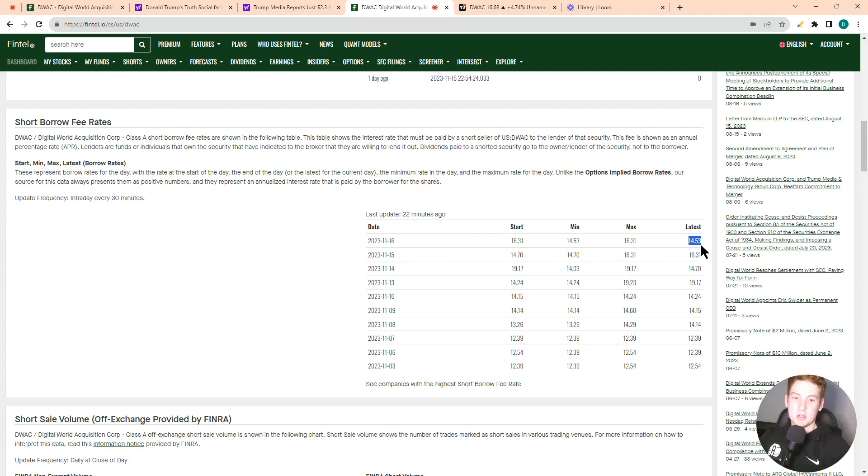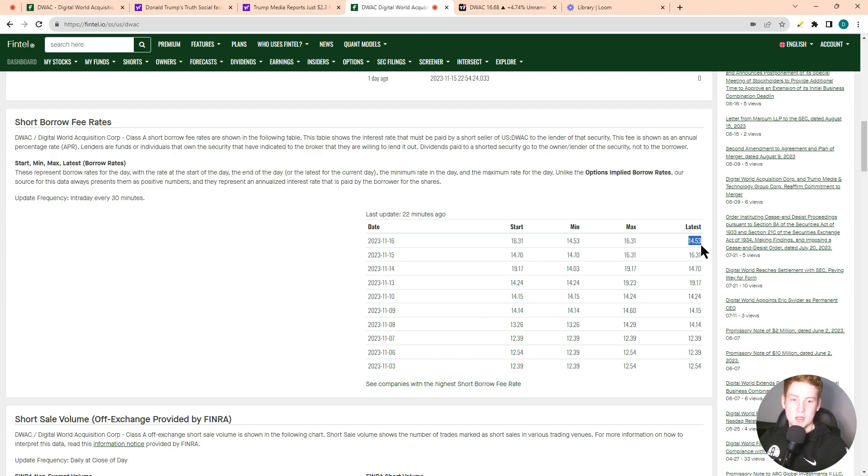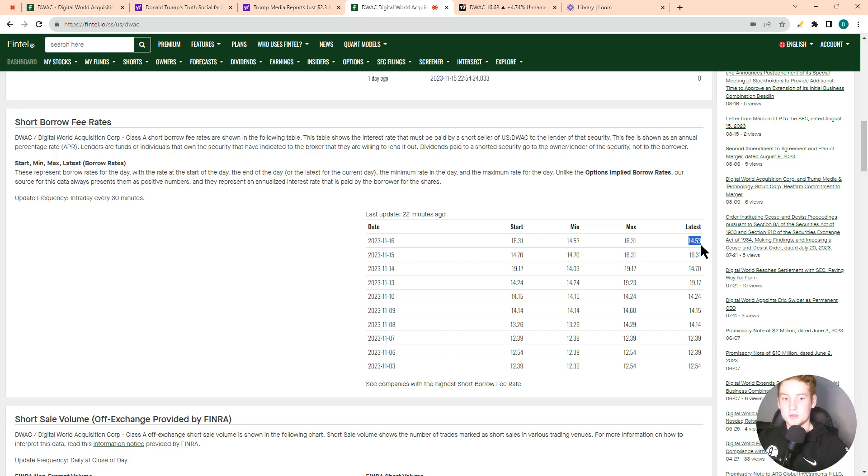The higher it goes, the more costly it is for short sellers to short the stock. Really just signals a higher likelihood of a short squeeze, the higher it is. The average number for this is 0.3 to 3%. So to be up at 14%, it definitely signals that it's very expensive to short this stock from a short squeeze potential perspective.